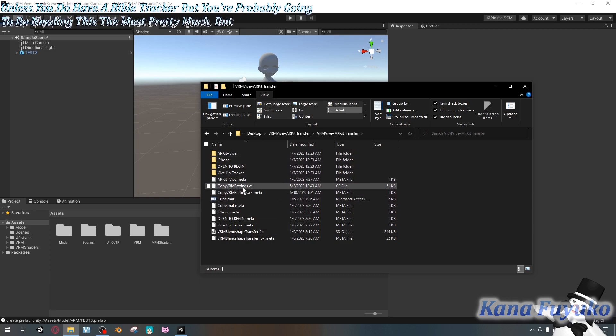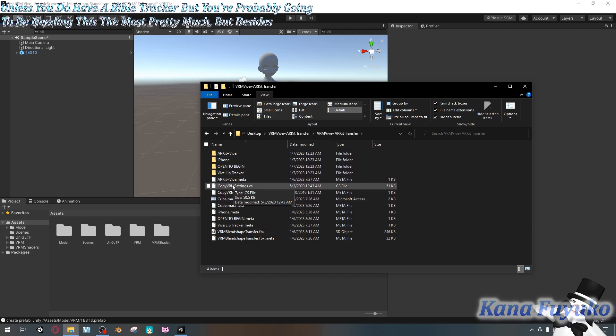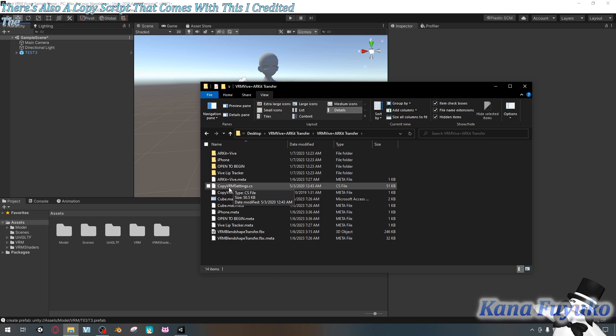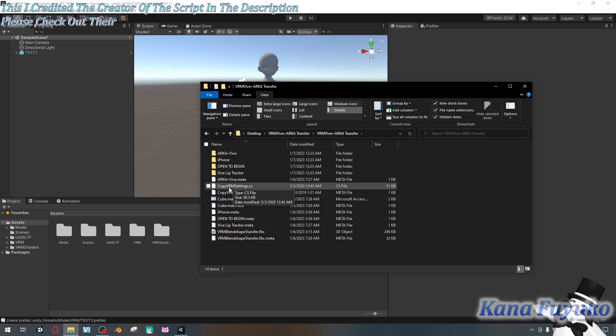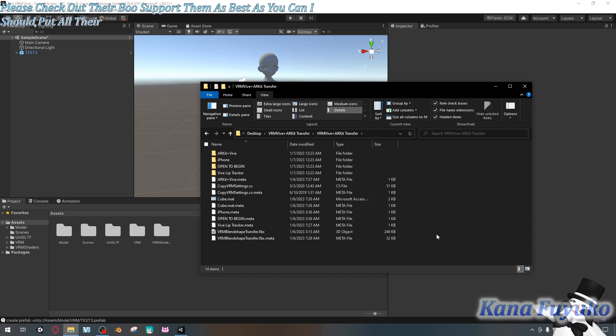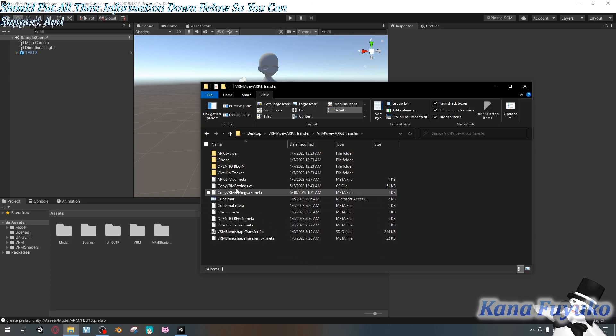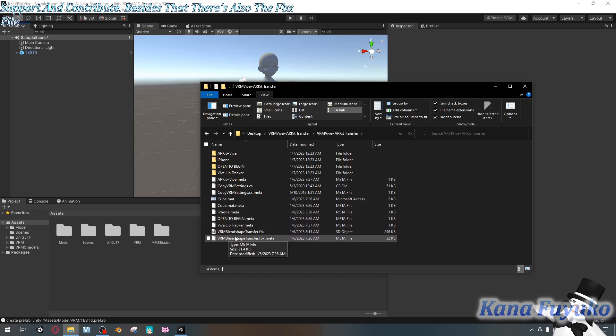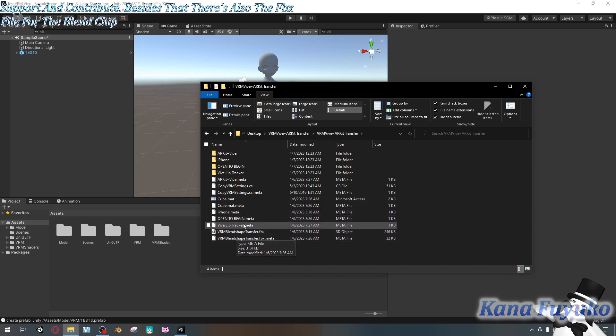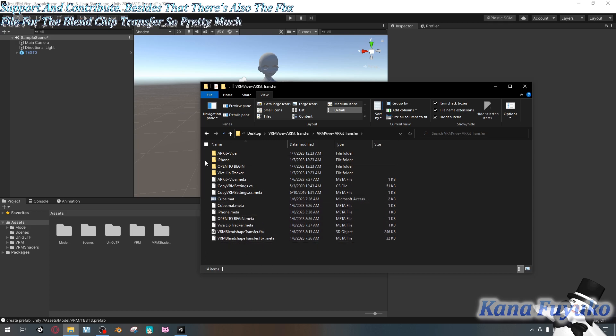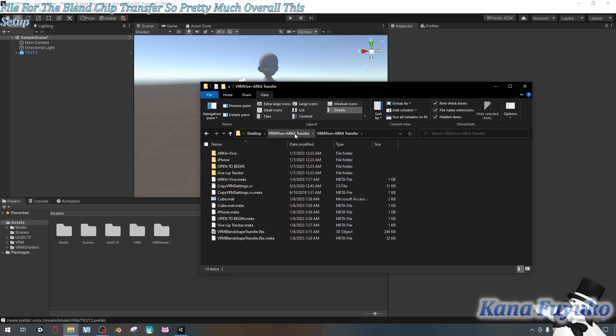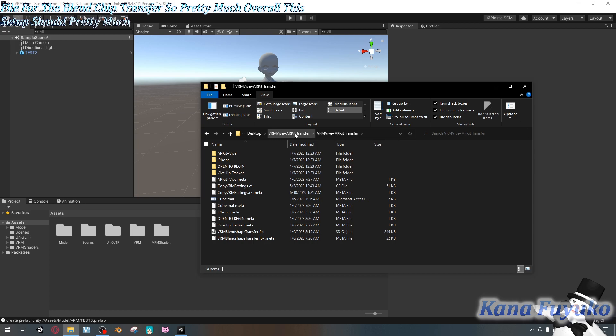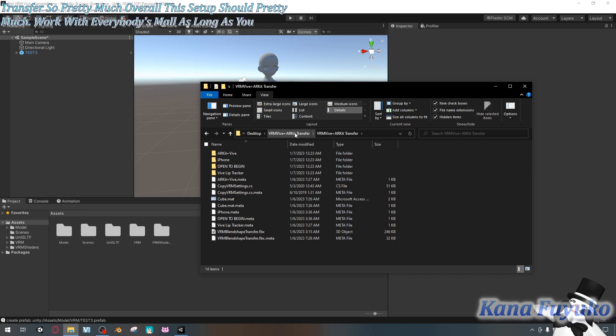Besides that, there's also a copy script that comes with this. I credited the creator of the script in the description. Please check out their booth, support them as best as you can. I should put all their information down below so you can support and contribute. Besides that, there's also the FBX file for the blend shape transfer. So pretty much overall, this setup should work with everybody's models as long as you have the same name.